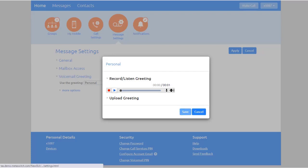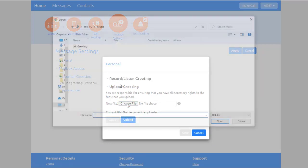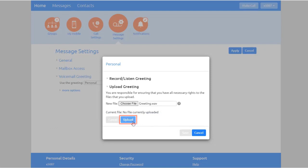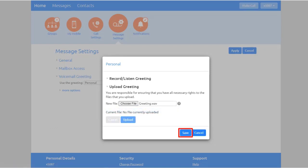To upload a previously recorded greeting, select Upload Greeting and click Choose File. Find the file on your computer and click Upload. Click Save to save your uploaded message.